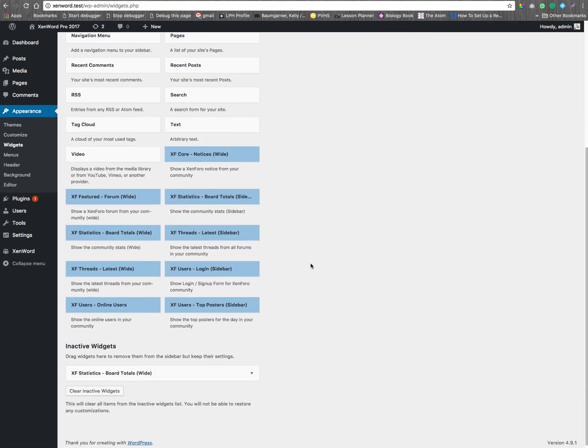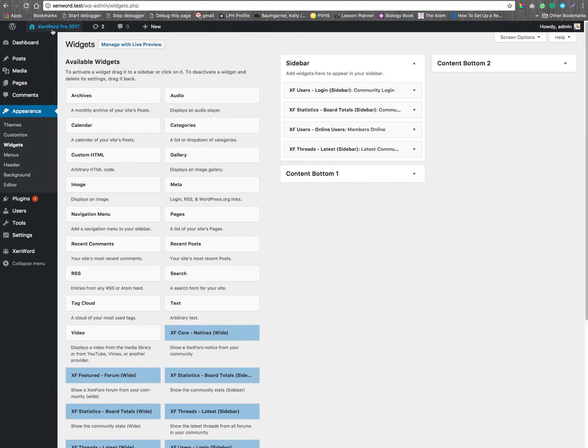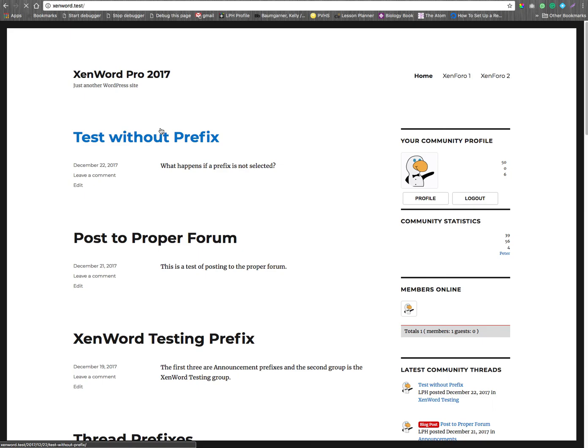We should then be able to see the widgets. Here they are. And, when we go out, we should be able to see things.